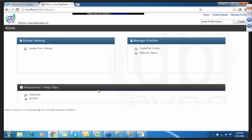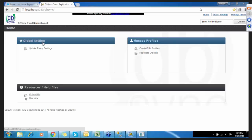Let us walk you through a small demonstration on the replication product. This is the home page of Cloud Replication. Here you can see two options — one is global settings and one is managed profile. If you have any settings in the proxy connected to your network, you have to fill in all the details in the proxy settings in case you're behind a firewall in global settings.